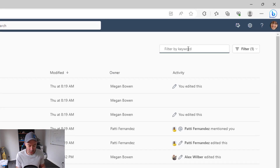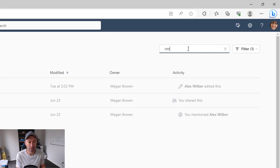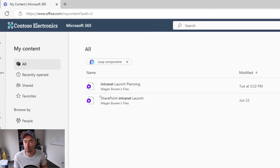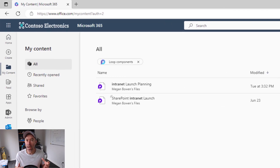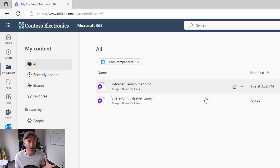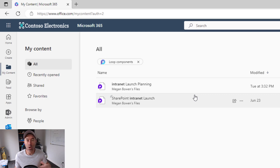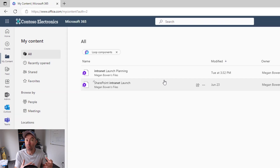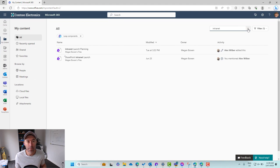So if I'm looking for something around — say, I know we had an intranet workshop meeting — or something with a keyword that you know of, you can see here that we can automatically filter by keyword and we've got now only those Loop components that contain that keyword.